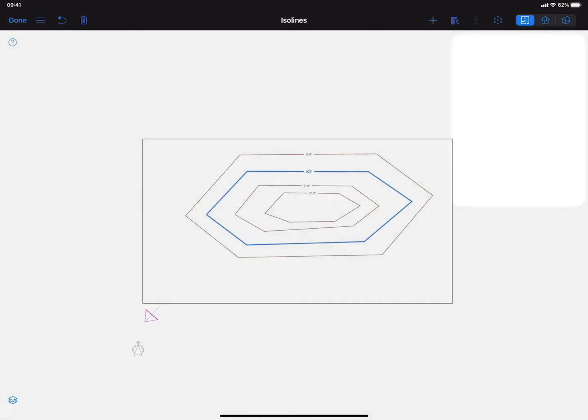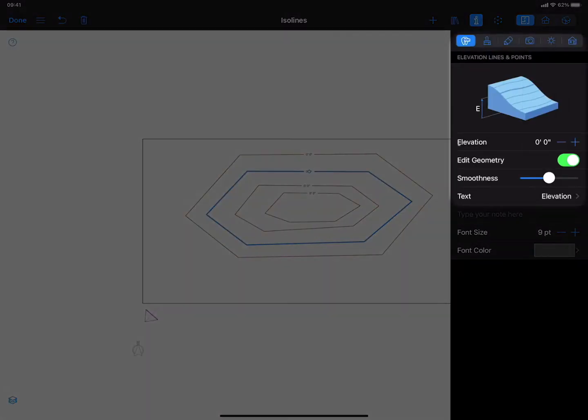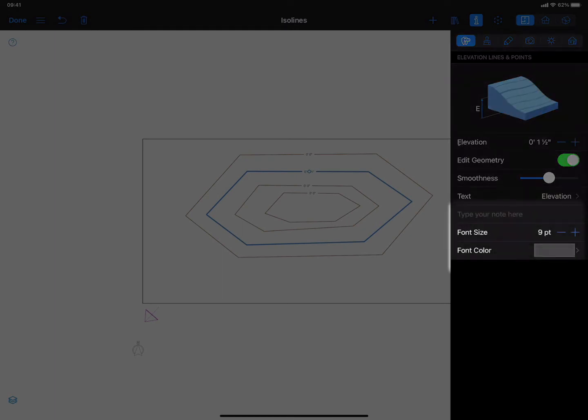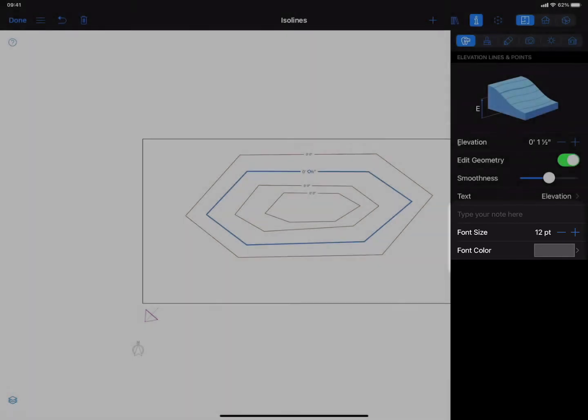Isoline elevation can be controlled via the Object Properties tab of the Inspector. The font size for the isoline value on the 2D floor plan can be changed using the 2D Properties tab of the Inspector.